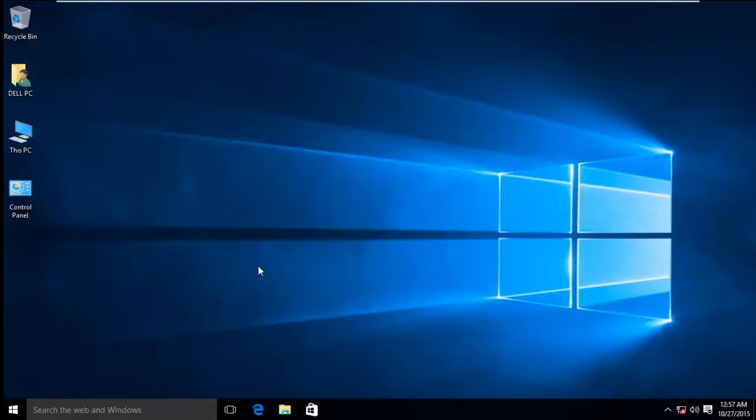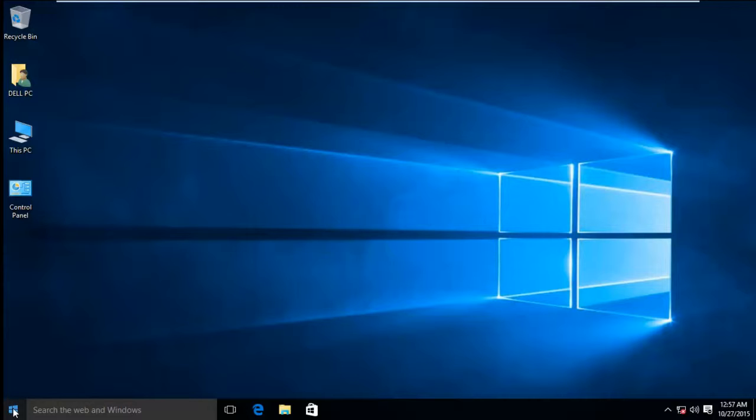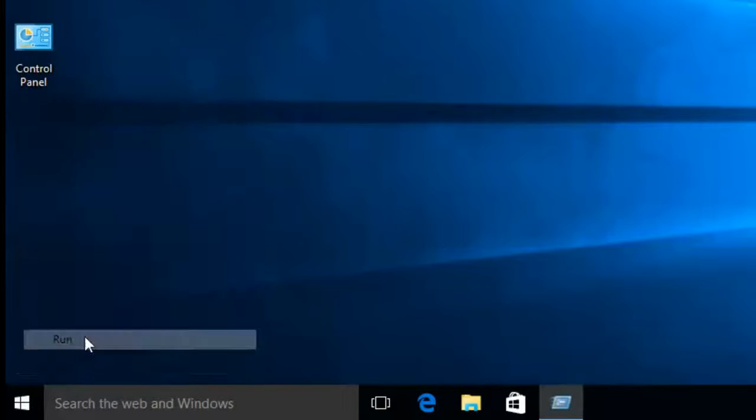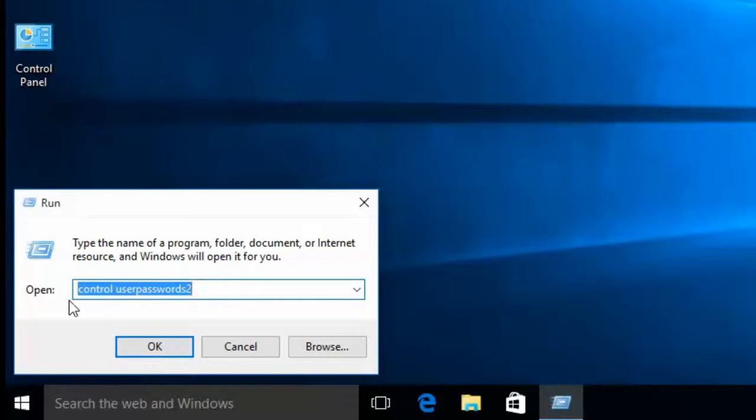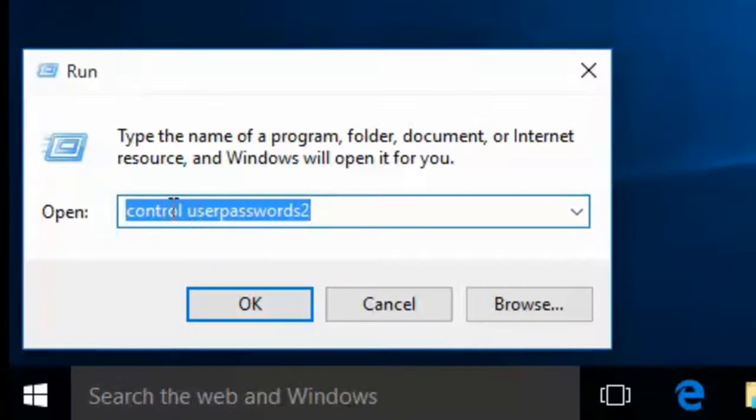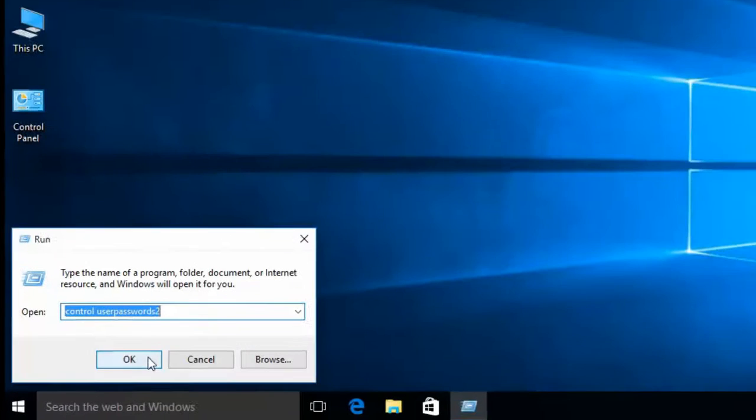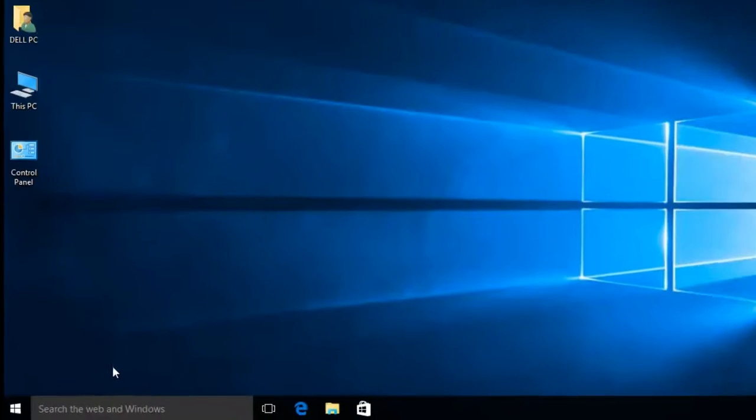For that, you have to enter the user accounts area. Just right-click the Start menu icon on the left side at the bottom of your desktop screen, go to Run, and type 'control userpasswords2' - control userpasswords2 - and press OK.